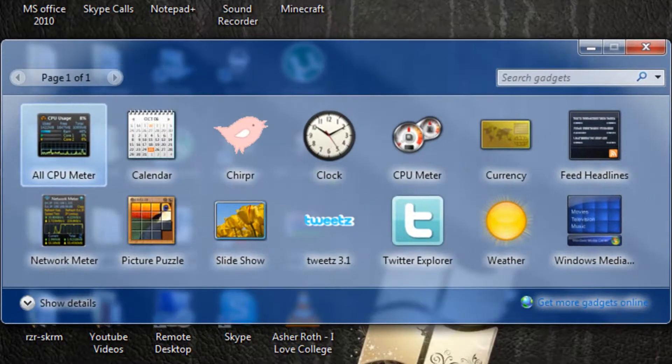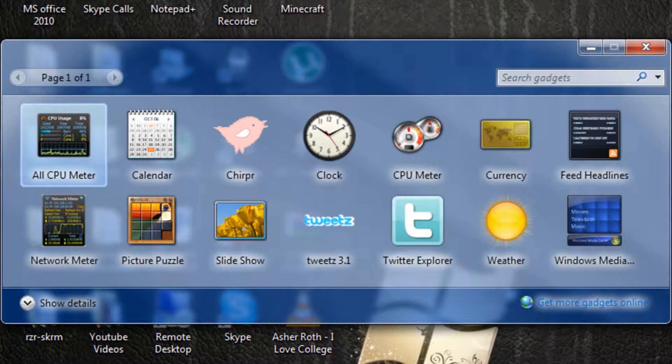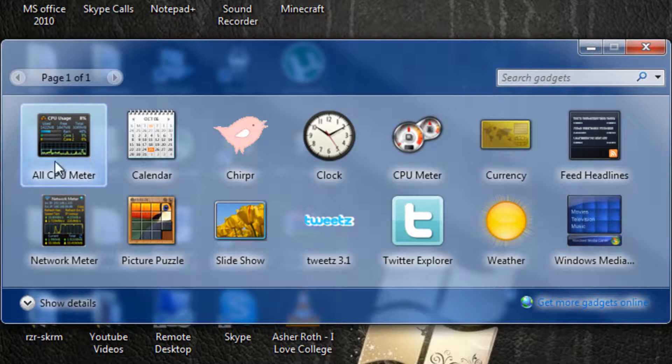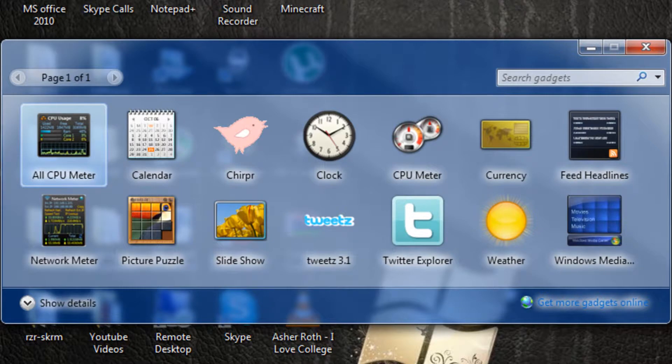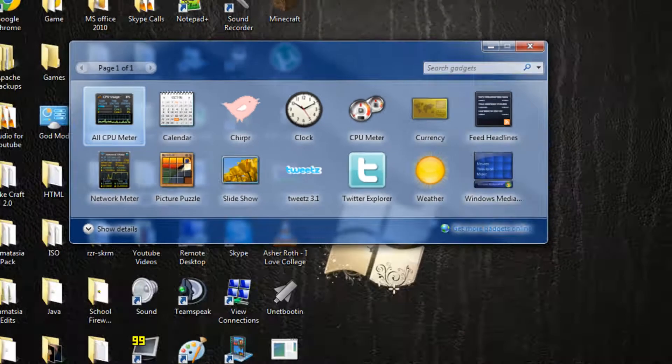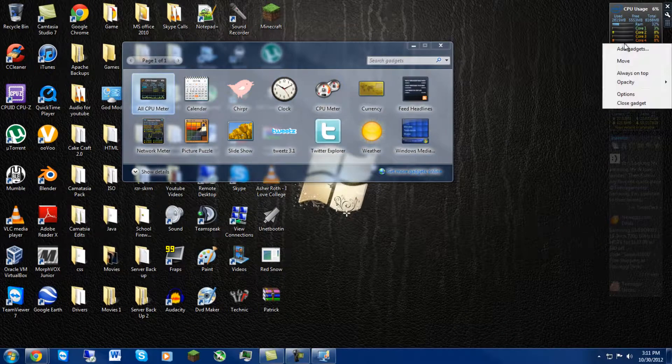So the first widget that I highly recommend is the CPU usage. It's called AllCPU Meter, and it shows the individual usage of each core. So I have an i5-2500K, and it's using Core 1. It's only using 6%. It basically breaks down everything, and it's fairly cool.